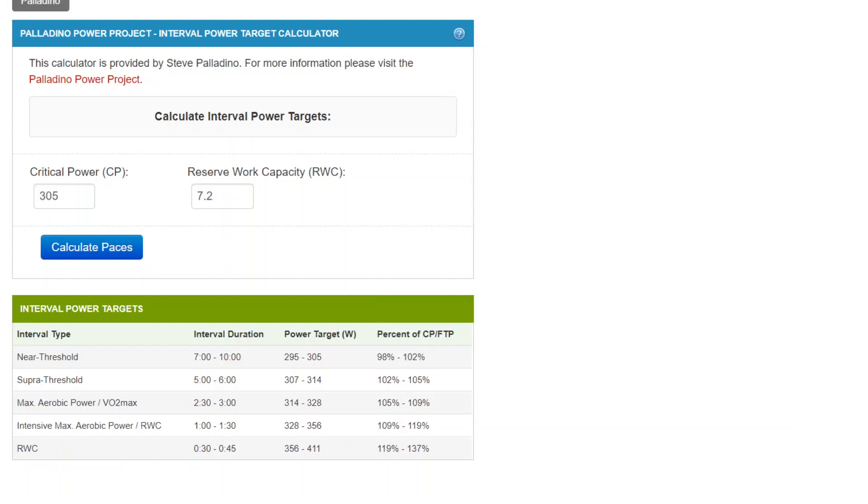Hi, it's Steve Pallagino from Pallagino Power Project once again, bringing you a video where we're going to talk about the Individualized Interval Power Target Calculator.